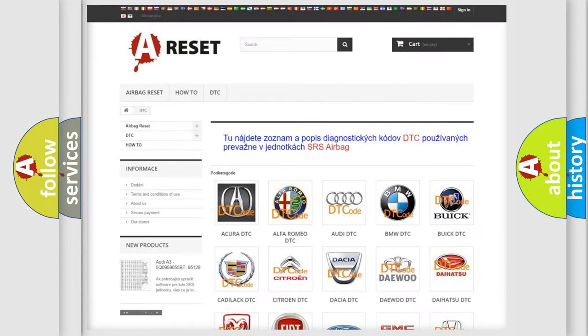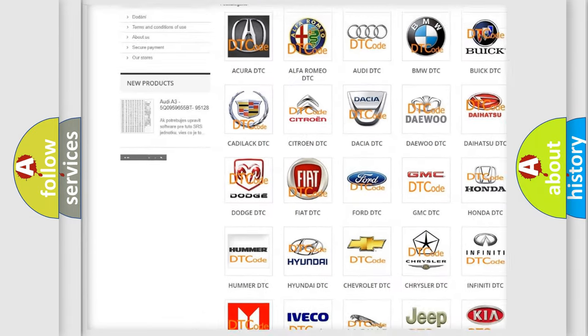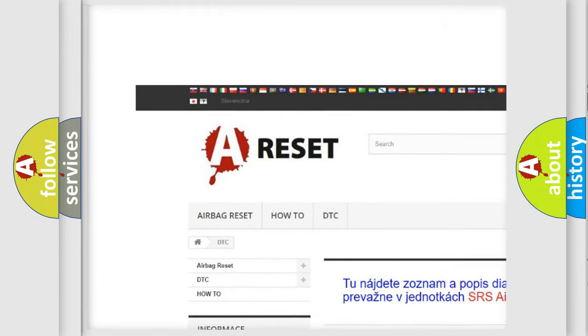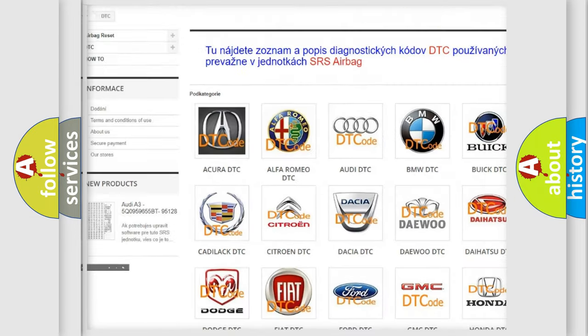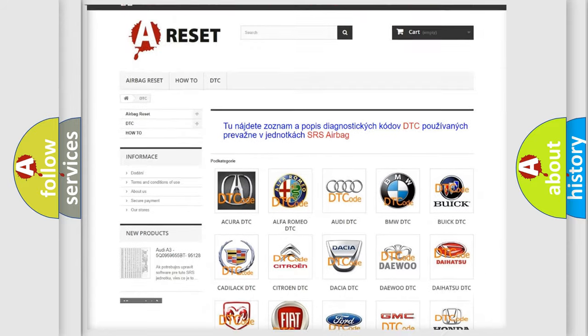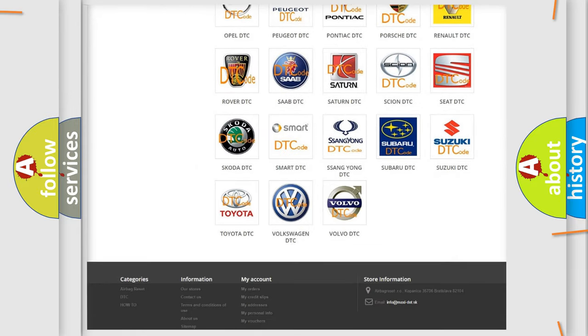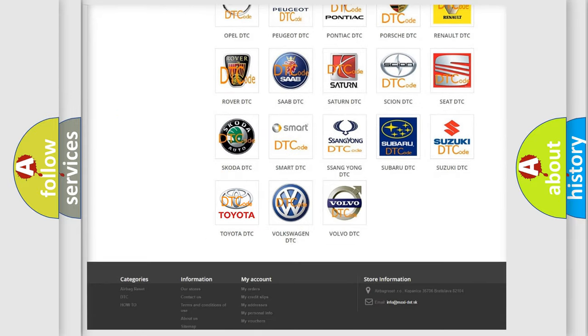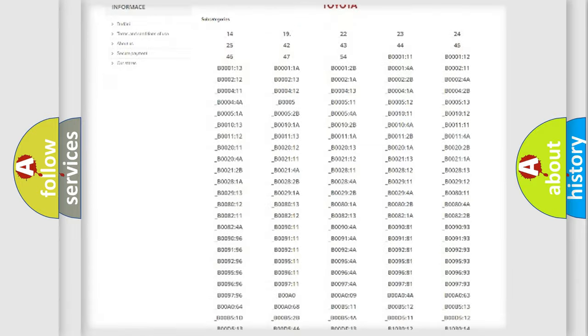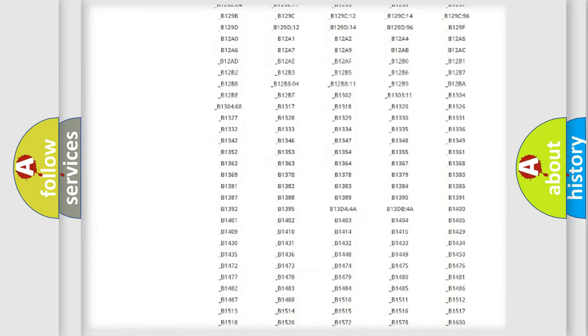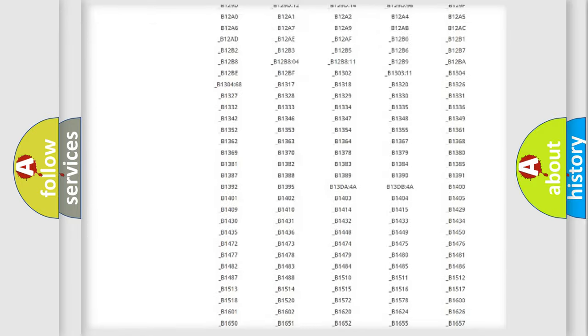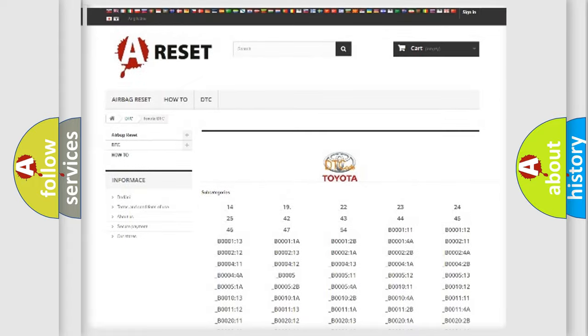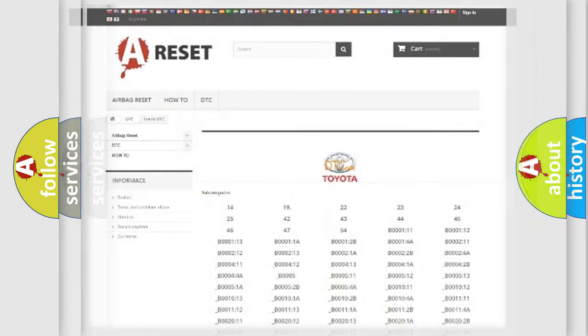Our website airbagreset.sk produces useful videos for you. You do not have to go through the OBD2 protocol anymore to know how to troubleshoot any car breakdown. You will find all the diagnostic codes that can be diagnosed in Toyota vehicles, and also many other useful things.